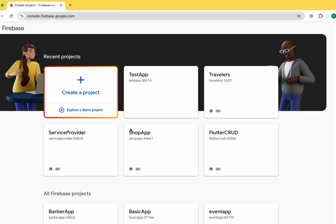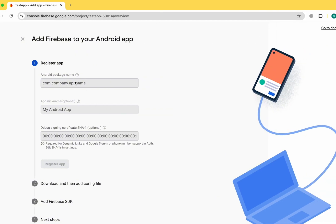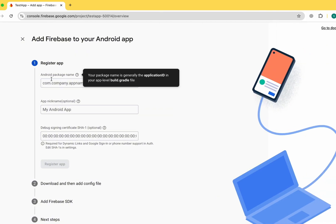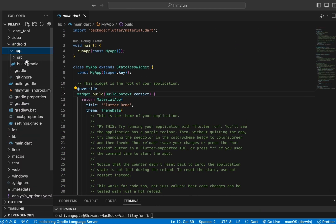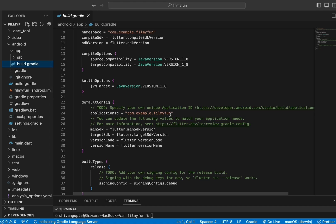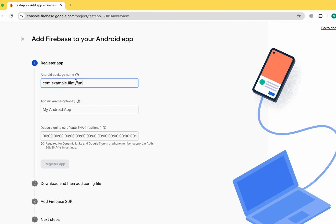Let's click the continue button and move directly to Firebase. Here you can see we can connect iOS, Android, and web apps. First I'm going to connect the Android app, and for that we need an Android package name. Let's move to the Android app build.gradle file and copy the application ID, then paste it in Firebase.